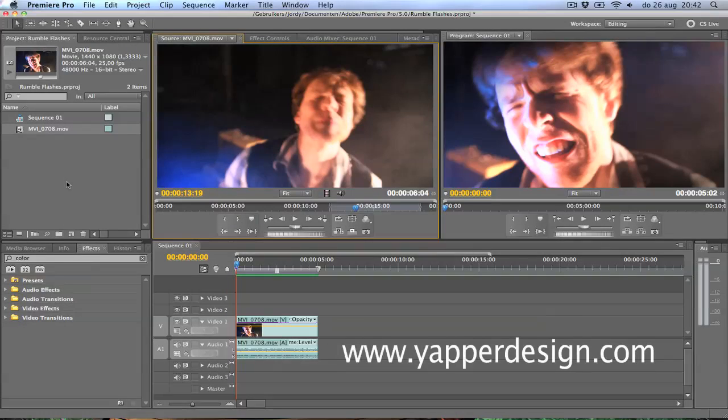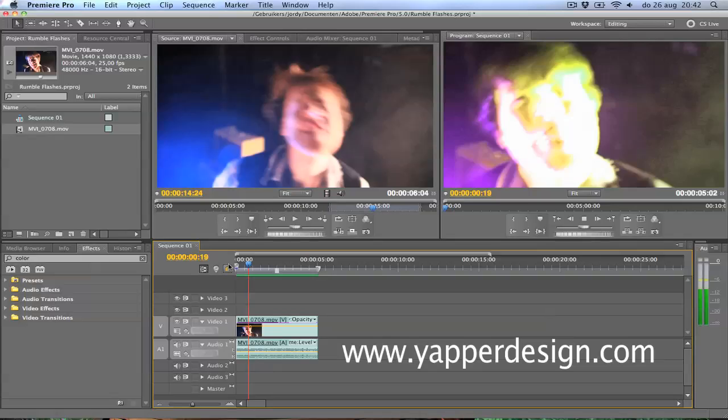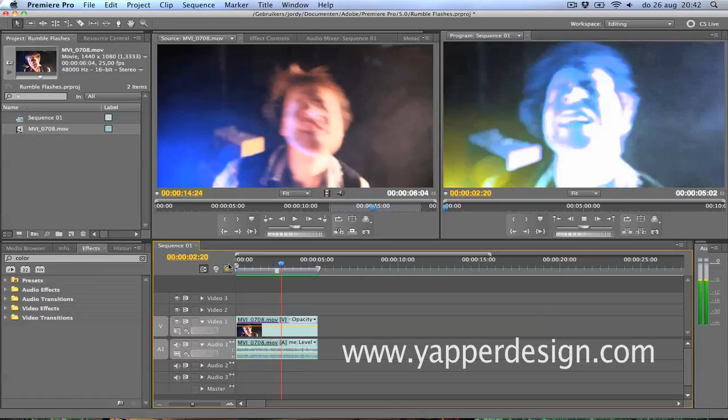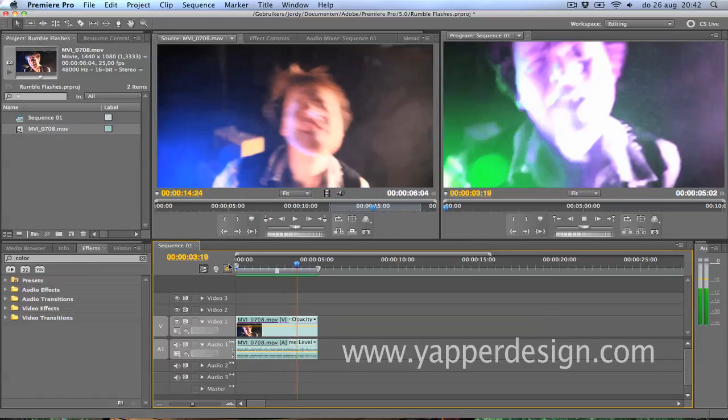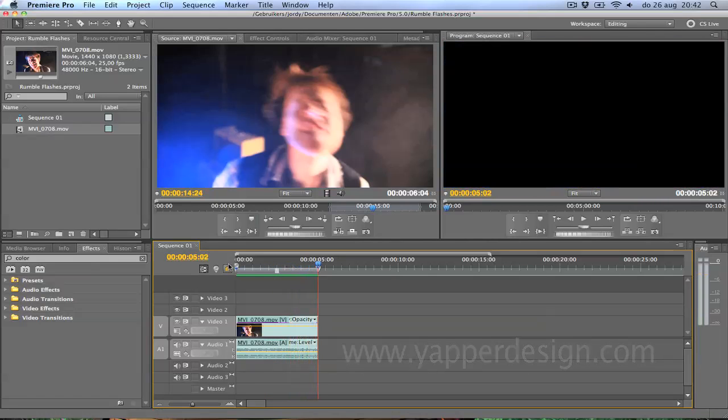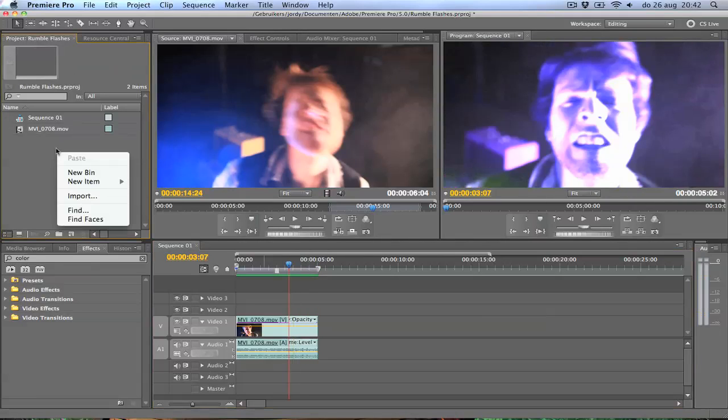Hey guys, Jordy here from Japper Design and welcome to another great Premiere Pro tutorial. In this tutorial I will teach you how to create a rumbling flashing effect. So we're going to do very crazy in Premiere Pro today. As you can see, the image is rotating and rumbling a lot, and you can see lots of flashing and the colors are changing. Let's get started with it.